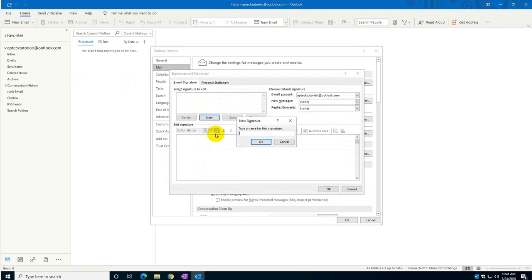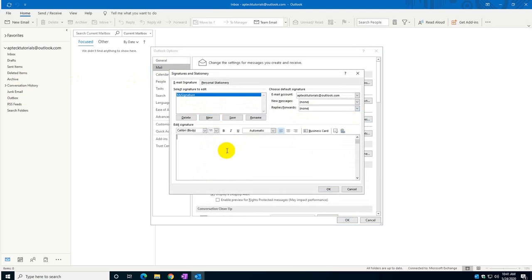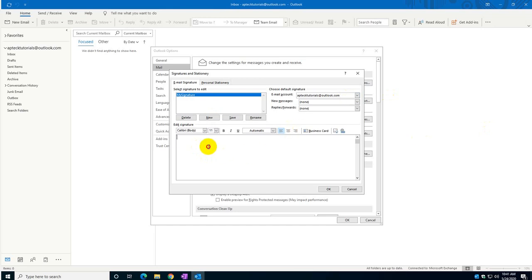Let's call this one "my signature" for the purpose of this exercise. You can actually create your own signature using Microsoft Word or any other text application and just copy and paste it here. That is exactly what I'm going to do because I created one already.